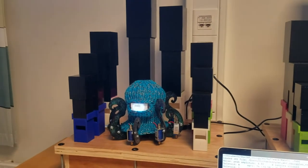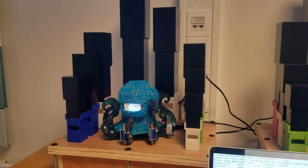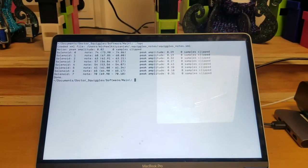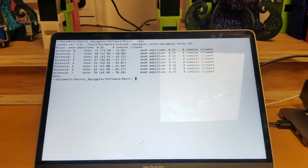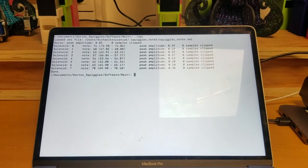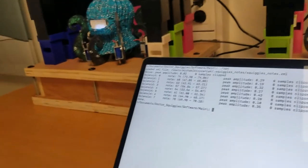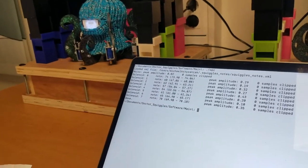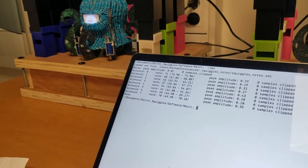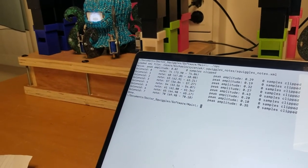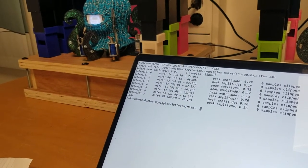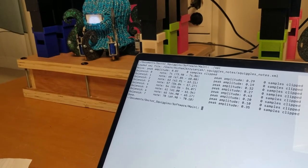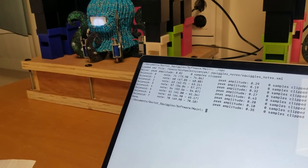So now if I wanted to I could just completely scramble the order of the pipes and then as long as I run this calibration script the robot will know exactly which notes that it has. However that's not the main thing that this calibration script does. As I said before, the main thing that it does is it records a little two second sample of each organ pipe.